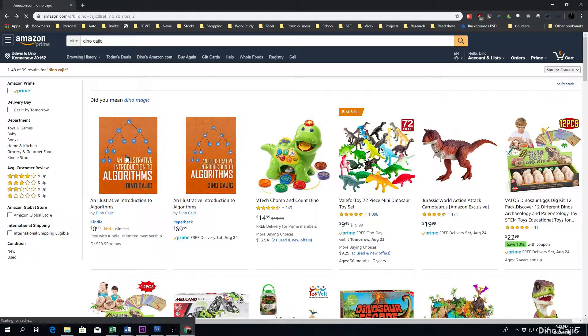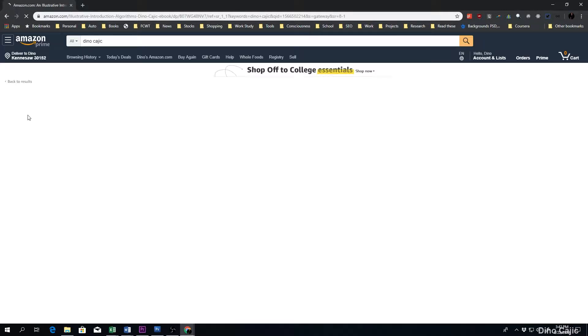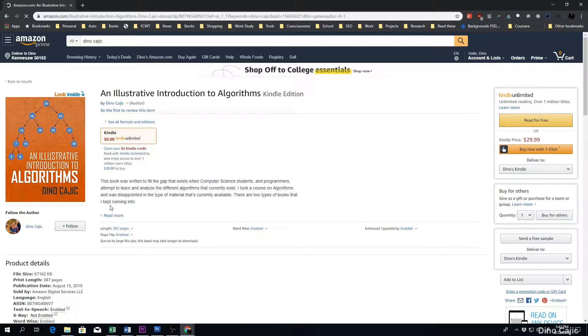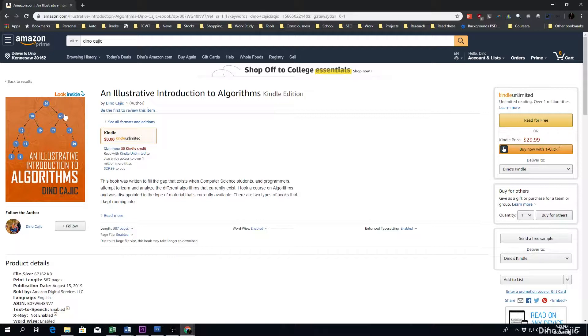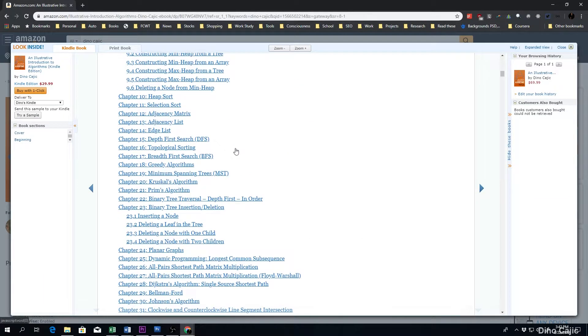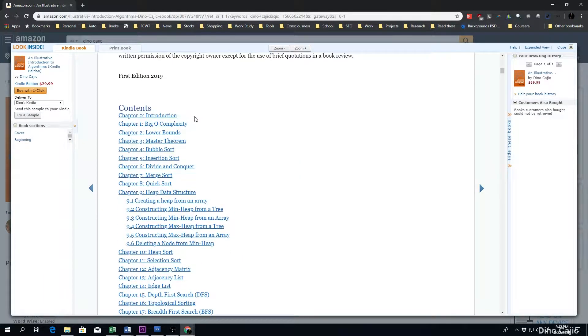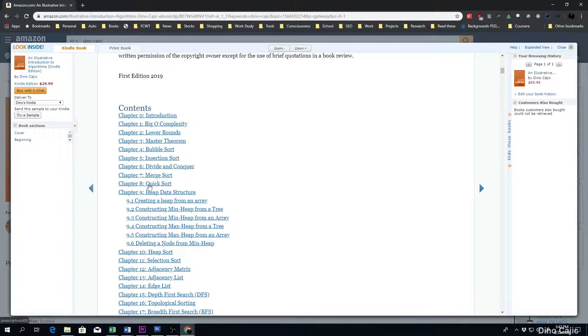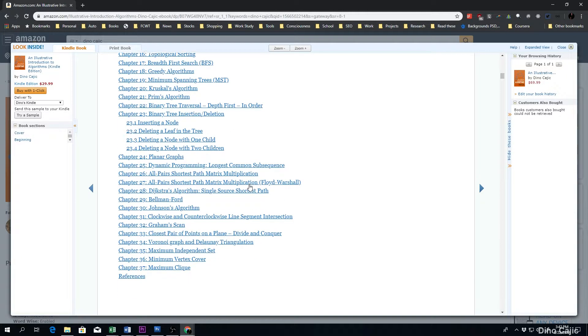But clicking on the Kindle Edition, you'll be greeted with the page where you can look inside. So clicking on look inside,